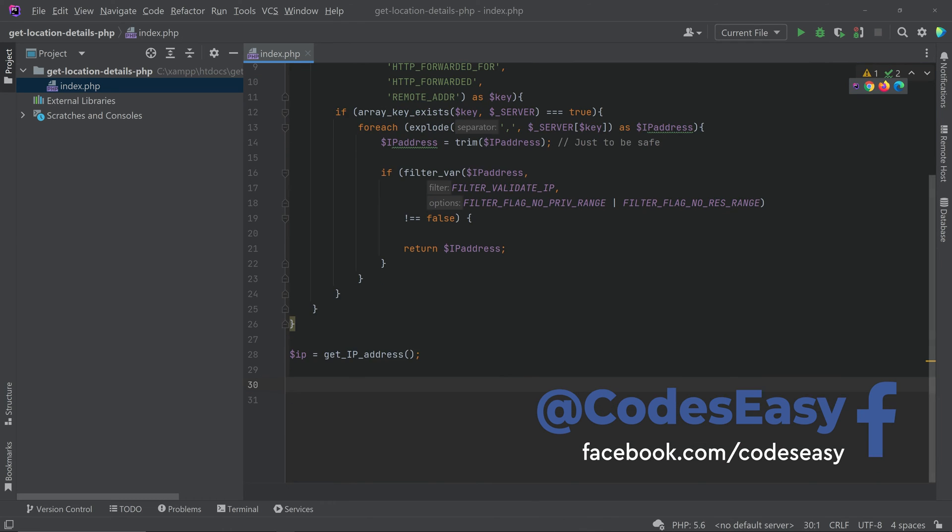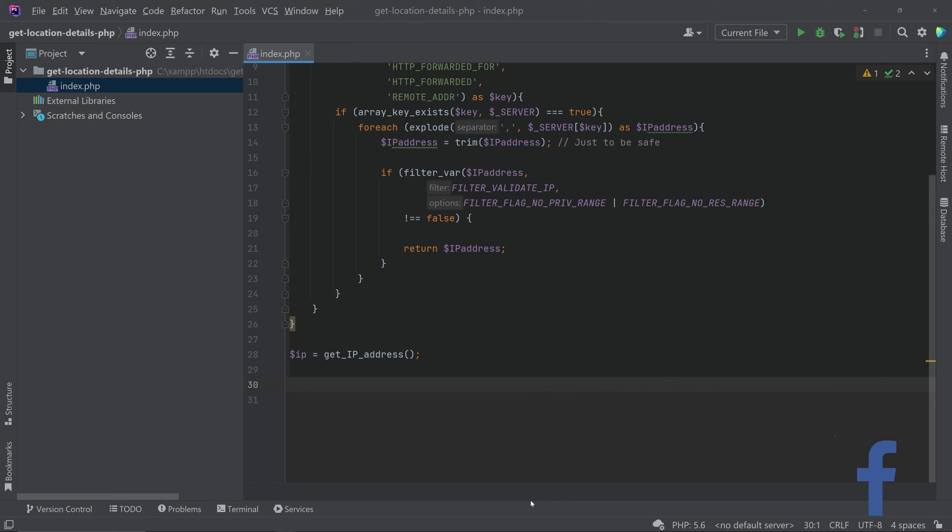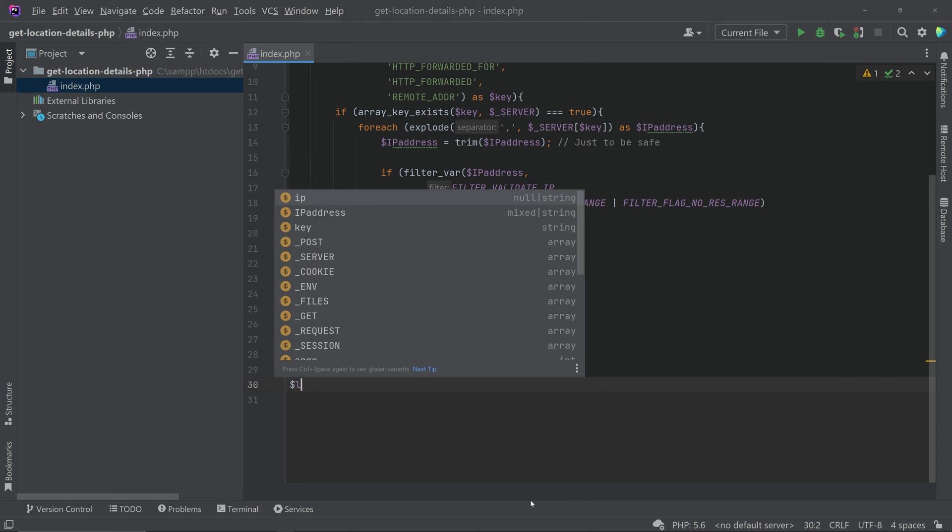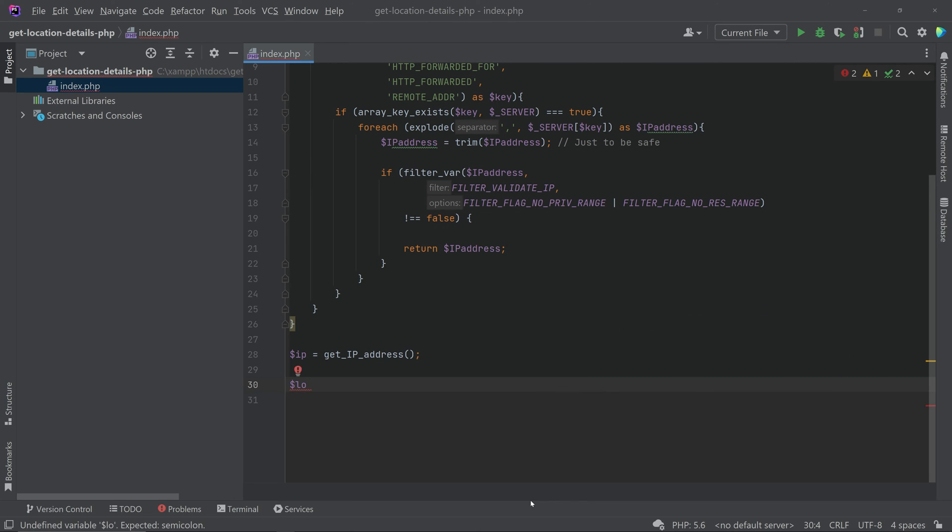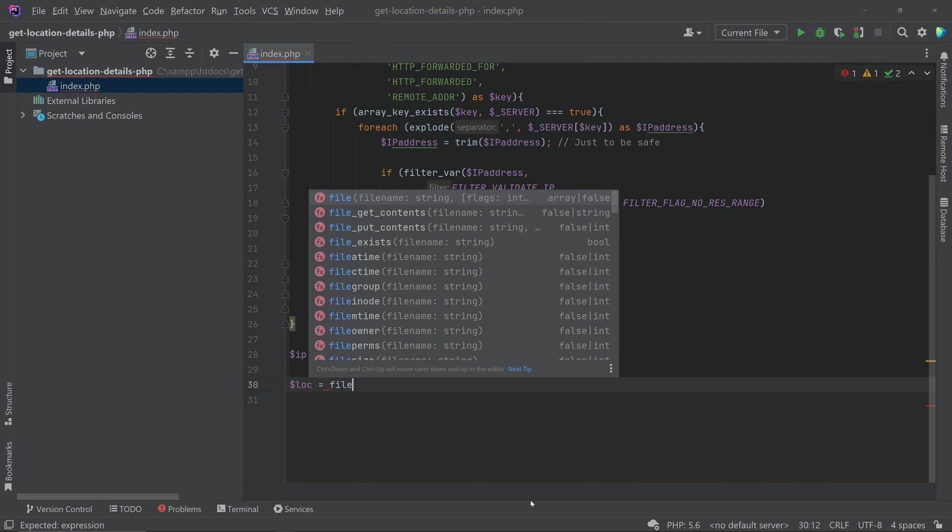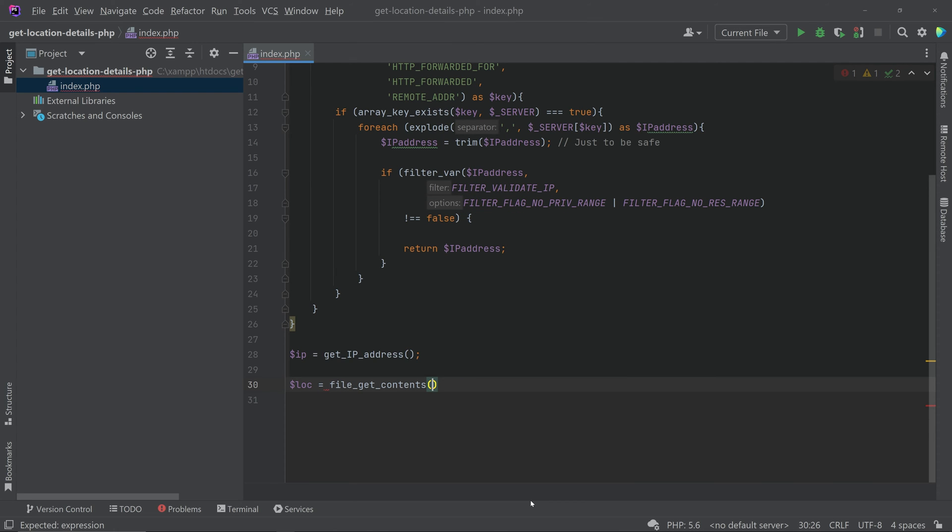So here we are getting the IP address. Then we can get the location details. For that create a variable dollar loc equal to, then we have to use an API. In order to get the content from the API we are calling the function file get contents and inside that we can pass the URL.